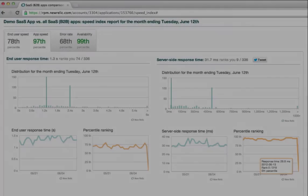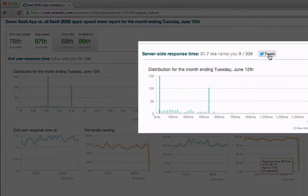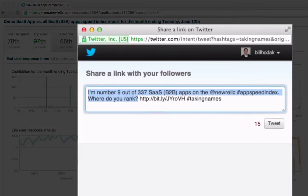Armed with the App Speed Index, New Relic customers know exactly how fast their app has to be to delight customers. Developers have an objective method for setting application performance goals. And if you become a top performer in the New Relic App Speed Index, you can even tweet to your followers how awesome your app really is. Thanks for watching.